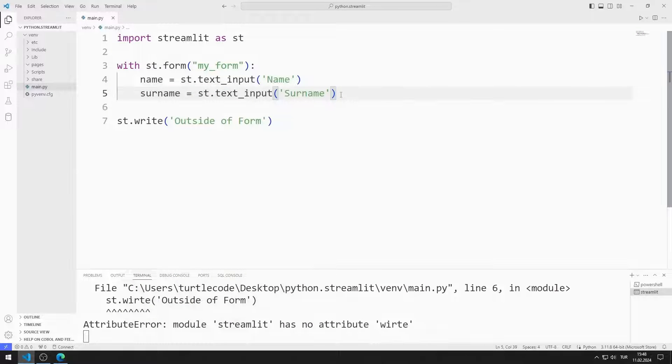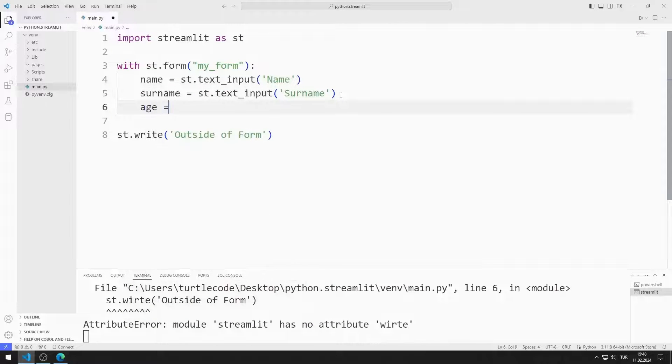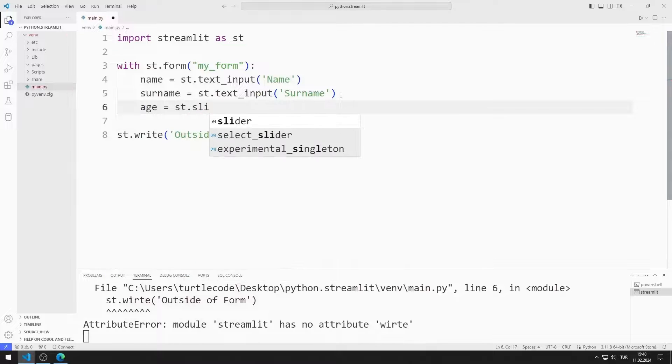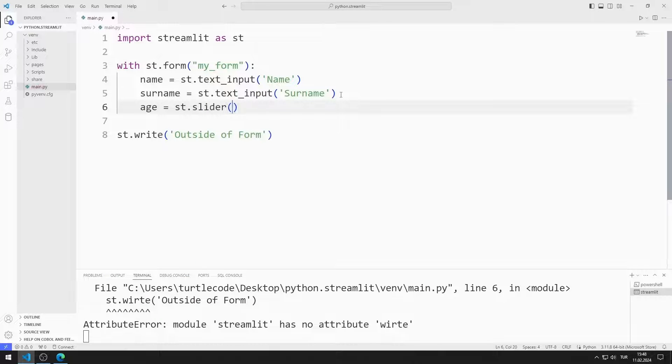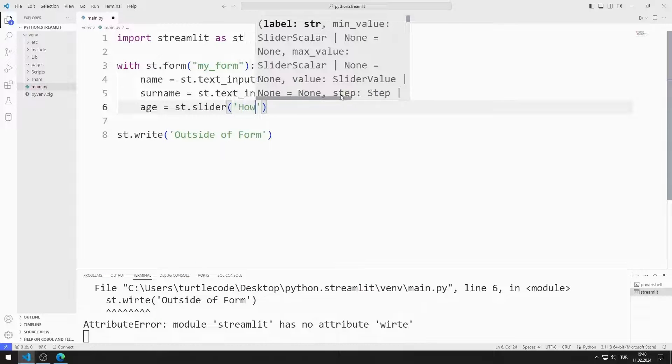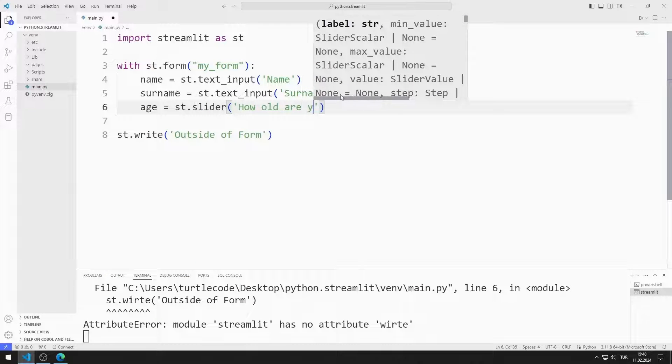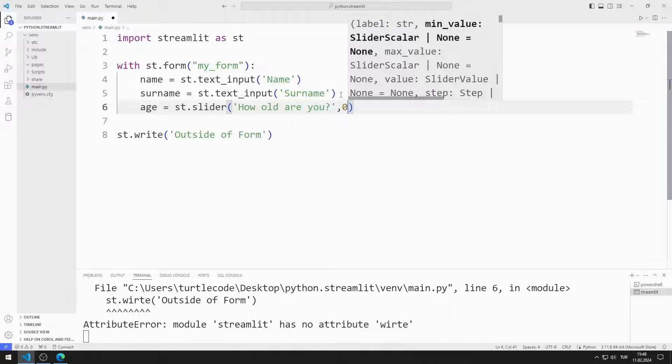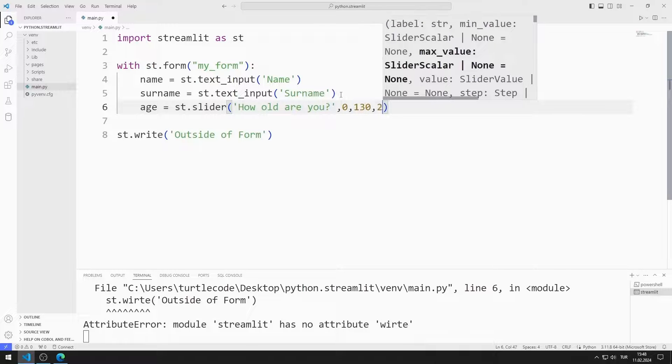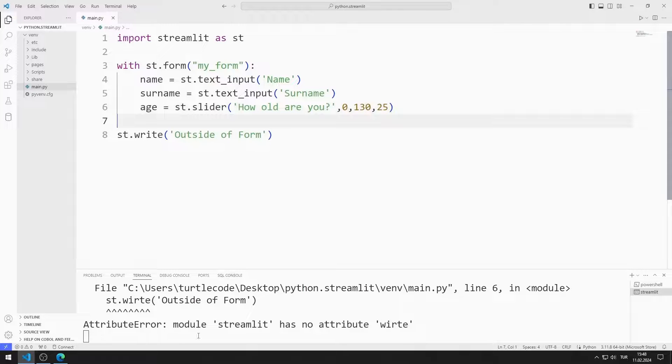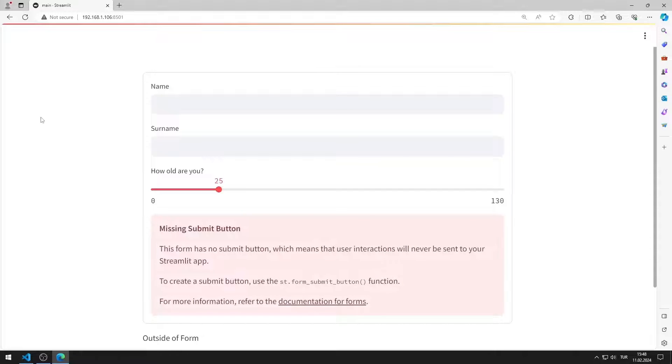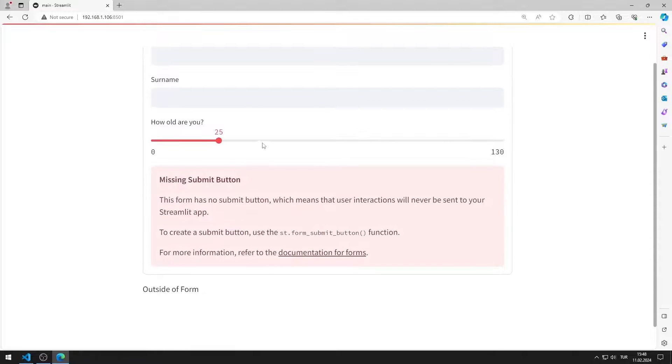I add a slider object for age. I send start, end and default values to the function. I added the slider object to the web page.